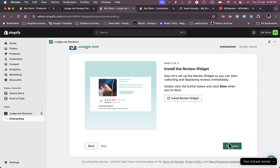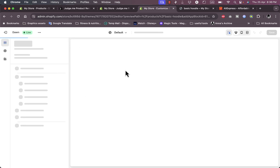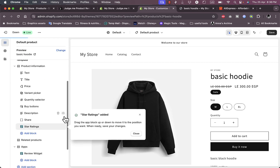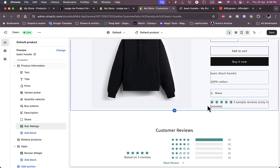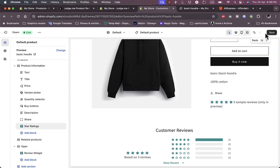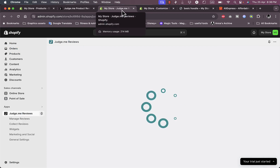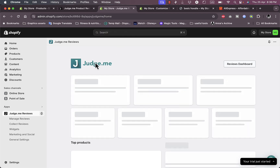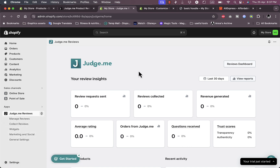Next step is to install the star ratings, allowing your customers to add a rating of one to five stars. It'll open up the theme editor once again and add the star rating. As you can see, there's a sample rating out of five stars. It's all set up — go ahead and finish the setup from the setup tab of the app. Once finished, you'll reach the judge.me dashboard where you can manage reviews, collect reviews, and view widget settings.